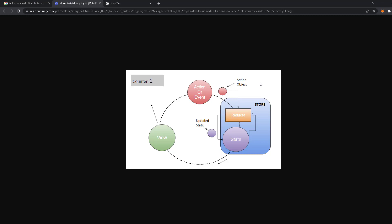We're going to have a store, and in the store we're going to have some reducers. For example, we can have user, products, counter — anything. Our store holds many reducers, and all of these reducers have a state. For example, the user reducer — the default state is going to be null. When we work on our application, we can dispatch an action and change the user's information.